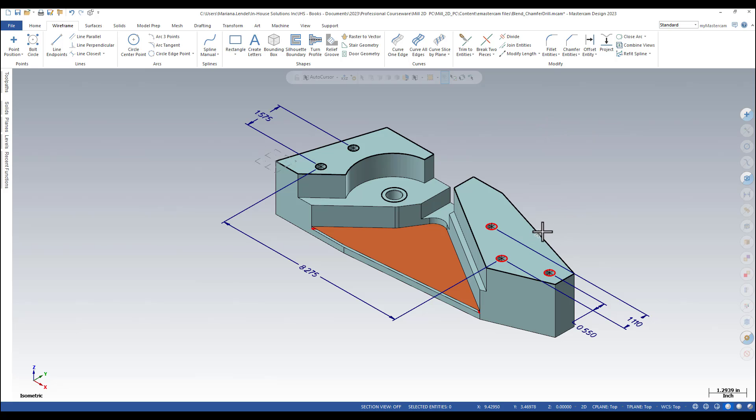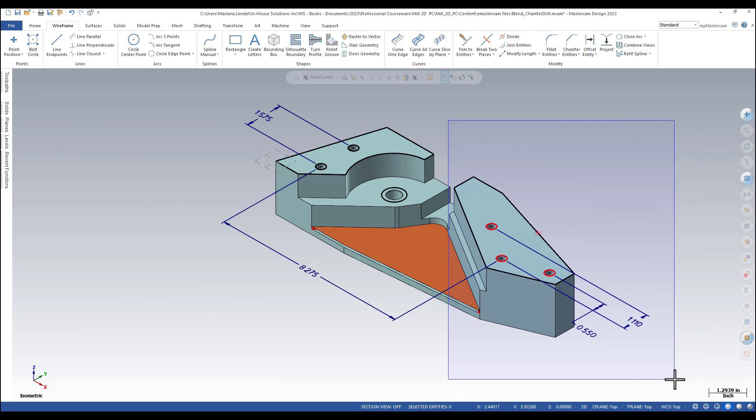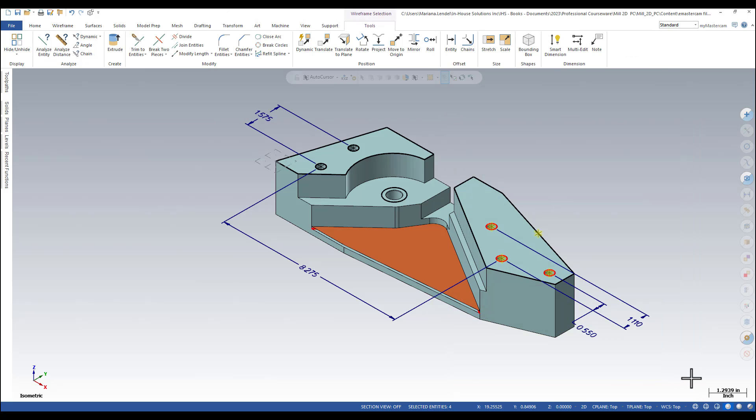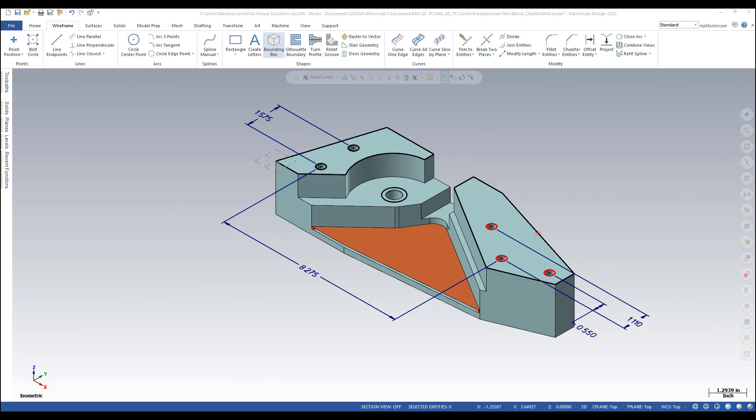For example, if I click on this point, it will only select the point. Or if I make a window around geometry, it will only select the points that are inside of the window.